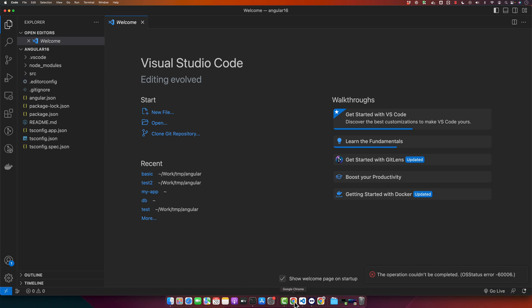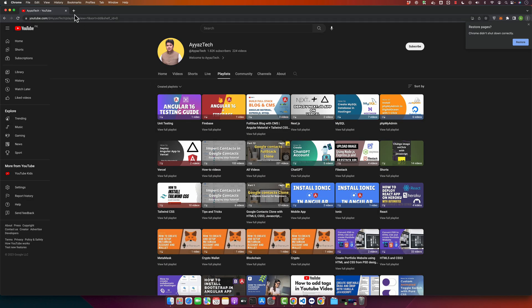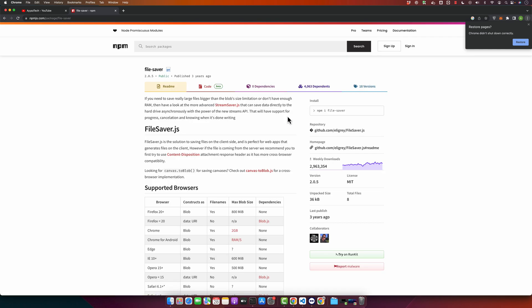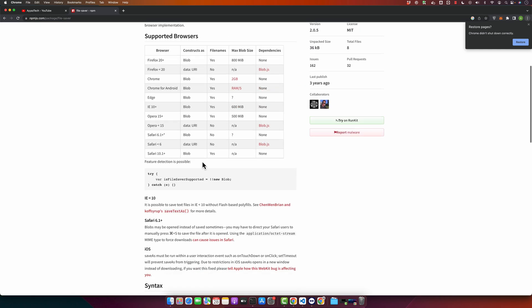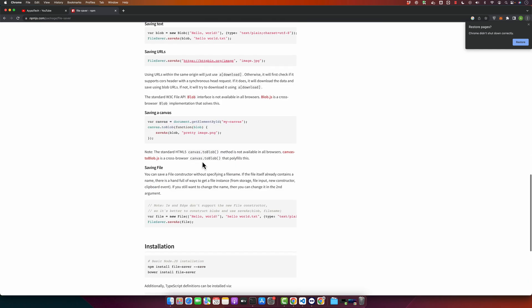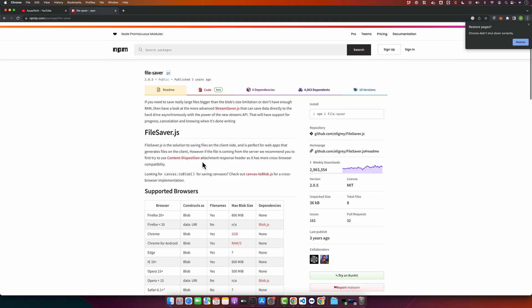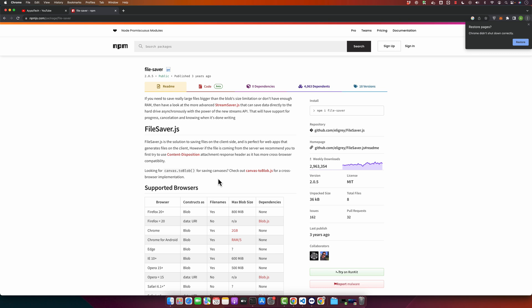It's a simple solution that provides save as function which is very convenient for saving files from the client side. So let me open up that library on the npm as well. So here you can see the documentation. Otherwise you don't need to read all of that, you can just start using it by using my video. And you can see the weekly downloads, so it is very popular.